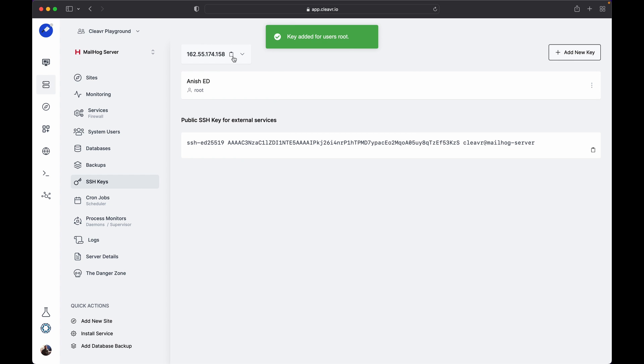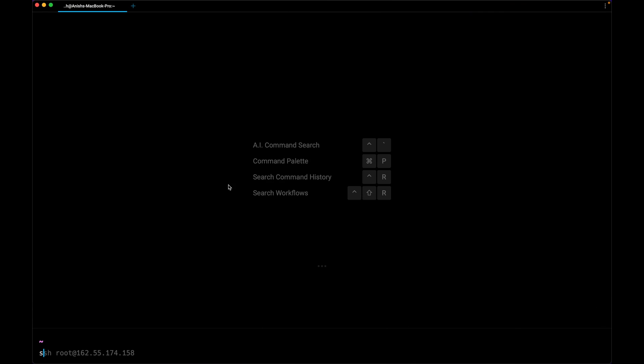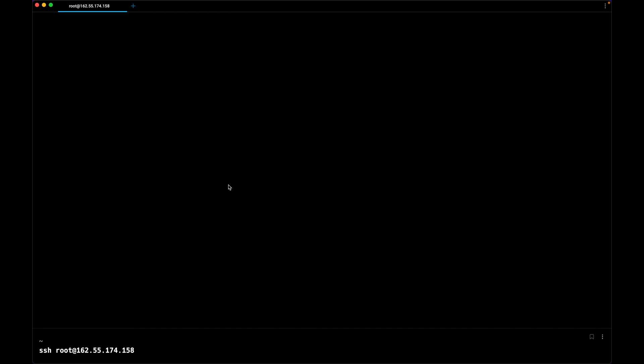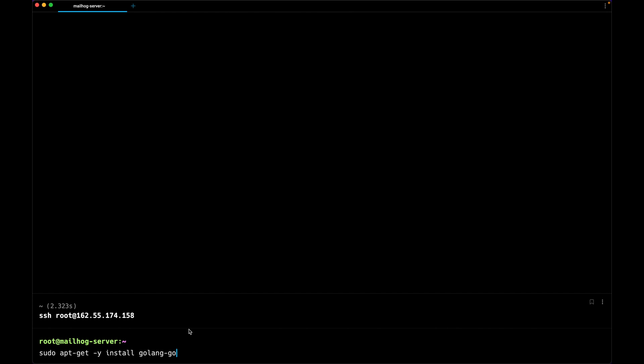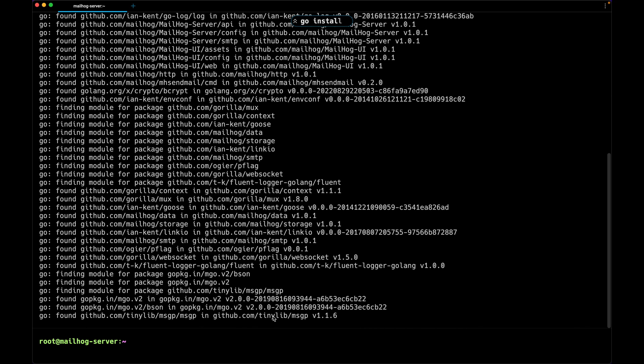First, install Go if you have not already installed it. You can see Go is already the newest version in my device. Now it's time to install MailHog using the Go command. Now we have successfully installed Go and MailHog in our server.